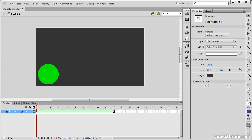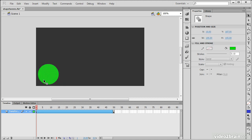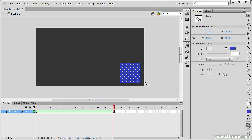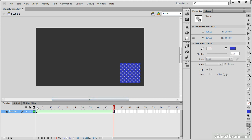Keyframe 1 still looks the same. It's still a shape. It's still green. And it's still a circle. Keyframe 50 looks the same. It's still a square. It's still blue. And it's still on the other side of the screen.